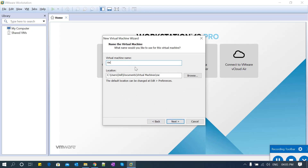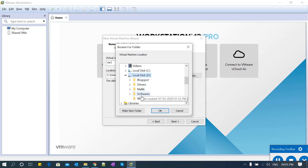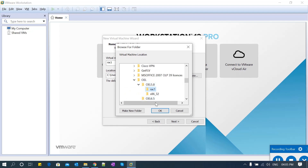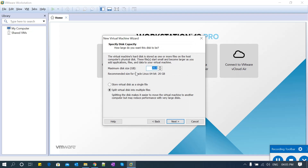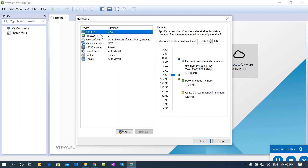Go back one step and select browse to choose where you want to install your software. Click next, and then you can give whatever disk size you need. There are two options: store the virtual disk as a single file or as multiple chunk files. I recommend going with multiple chunk files for best performance. Then click on customize hardware and select memory — I want 2GB, which is 2048MB.